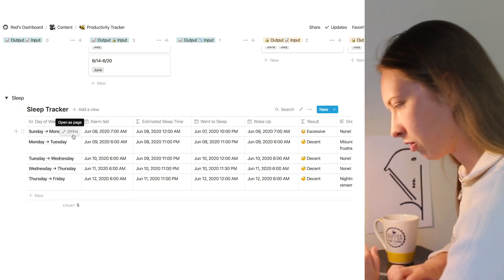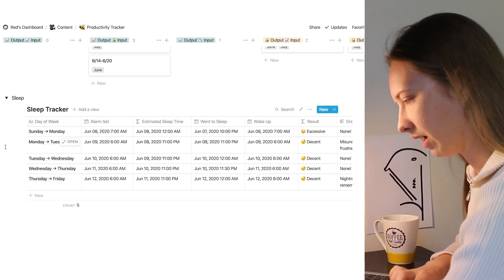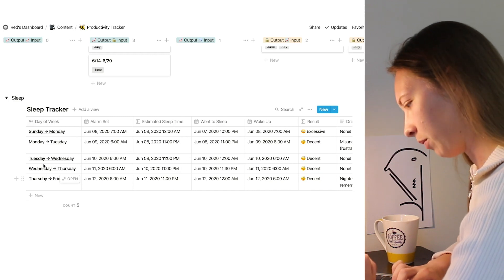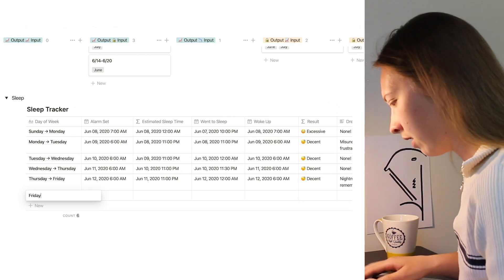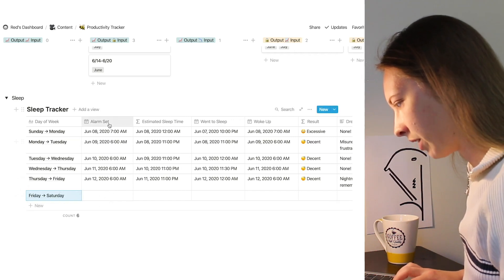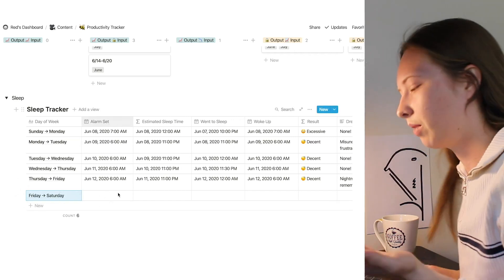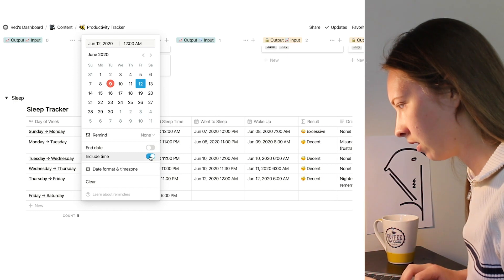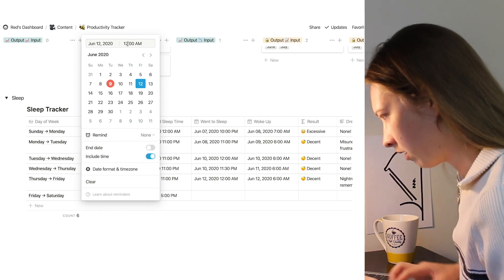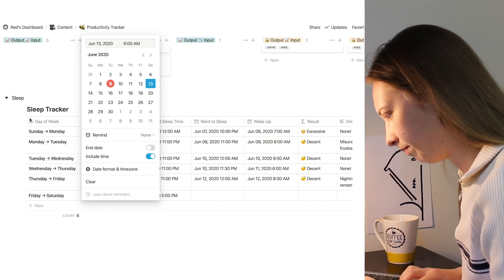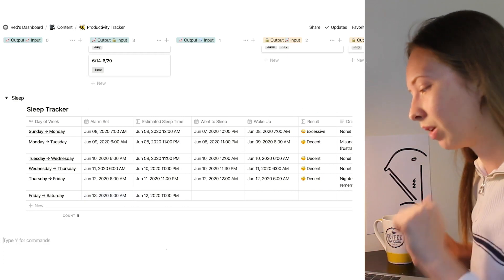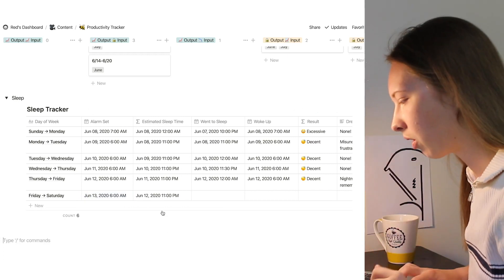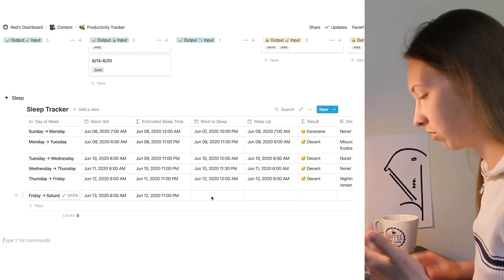So in this sleep tracker, I have each selection is one day into the next. So I start Sunday and I go Sunday into Monday, Monday into Tuesday, Tuesday into Wednesday, Wednesday into Thursday, and Thursday into Friday. Let's add a new entry for Friday into Saturday. The first property is going to be alarm set. So this is the alarm I want to set for that day. Let's say I want to set it on Saturday for 6 a.m. This estimated sleep time is going to automatically update me and tell me what is the absolute latest time I should go to sleep the day before, and it's telling me 11 p.m. should be the latest. That gives me about seven hours of sleep, which is good to know.